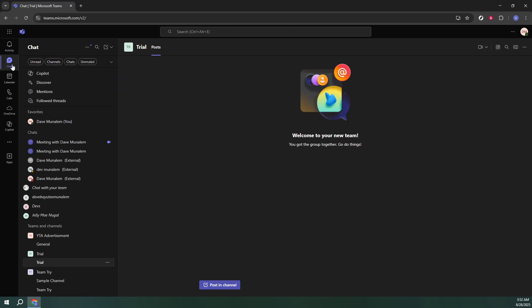Once you've logged in, direct your attention to the left-hand menu panel and click on Chat. This is where all your communications are stored, a hub of both past and ongoing conversations. Selecting Chat opens up a list of all your past interactions.